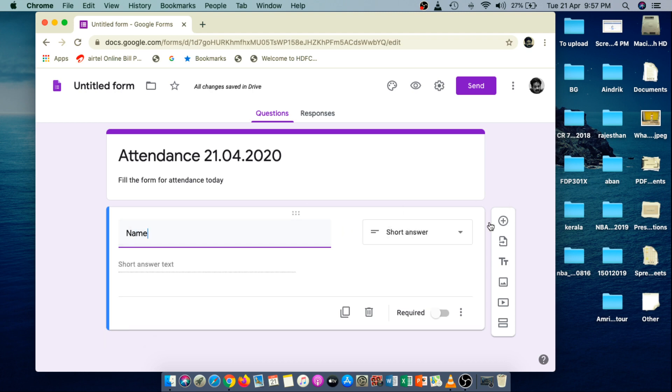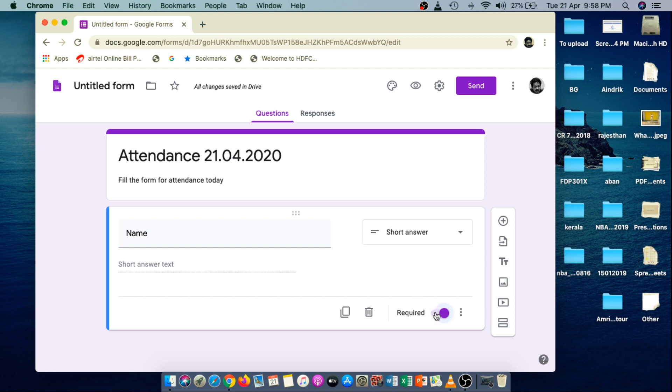And by the way, when I mention this name, Google automatically chooses this question as a short answer type question. Yes, it's a short answer type question. Students have to enter some name and make it as a required field. So it's a mandatory question.